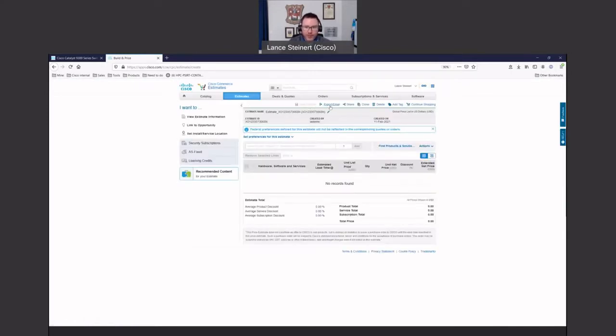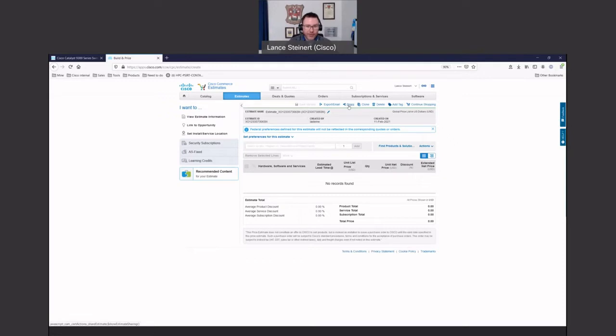Up on the top, you'll notice there's export, email, clone, delete, add tags. This will come in handy when you want to either share it with other team members, or if you want to share it with your account teams or partners to get to a quote.